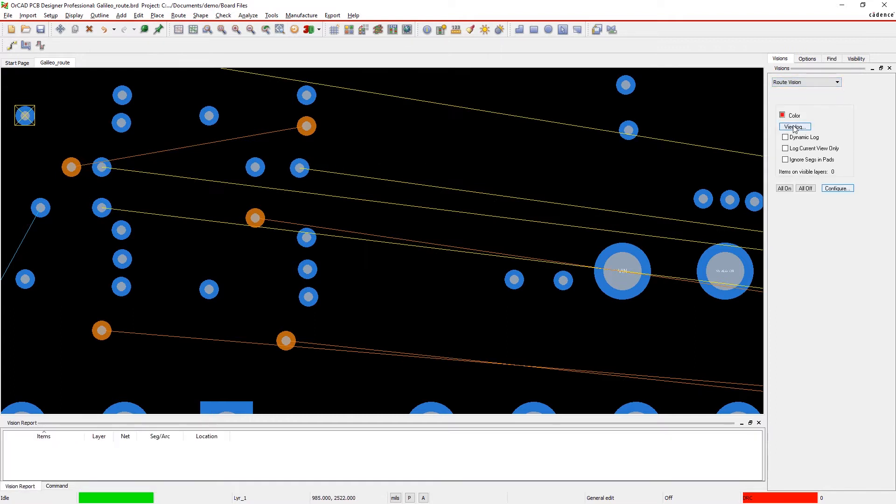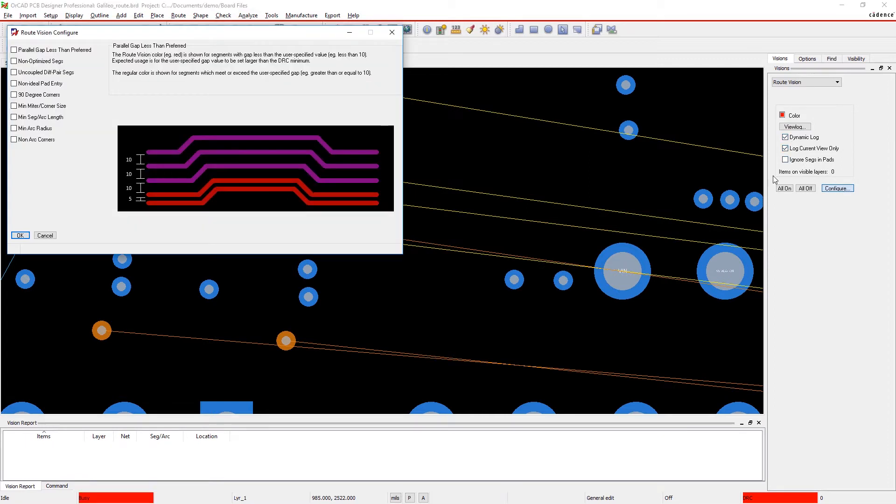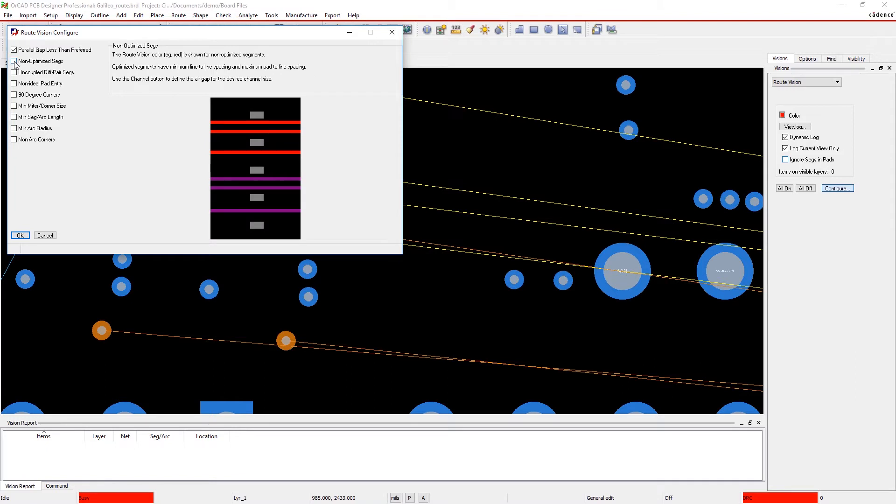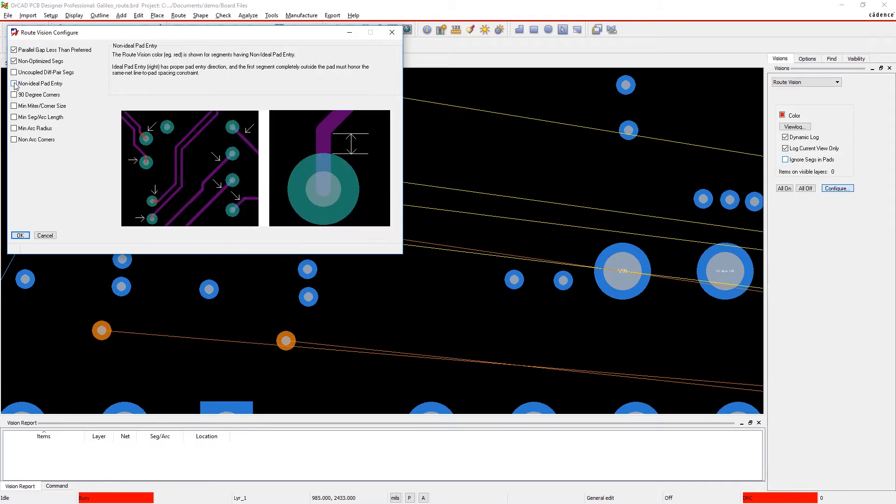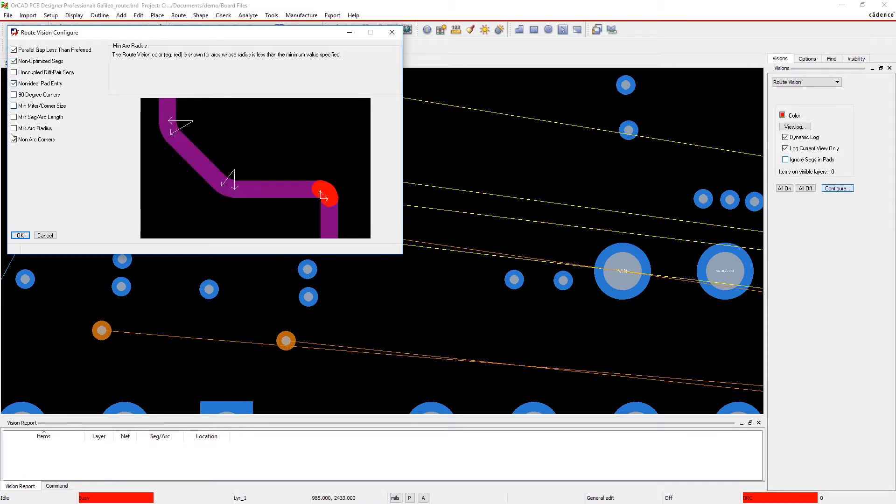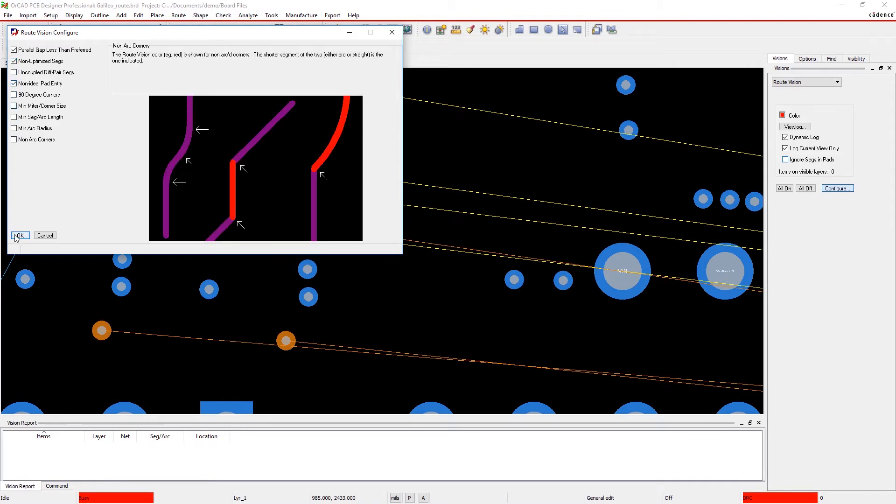Use nine user configurable checks to locate, identify, and adjust your design. Simply turn on the checks that you're interested in, set your preferred values, and begin routing.